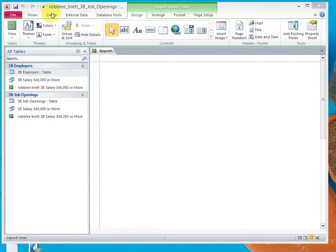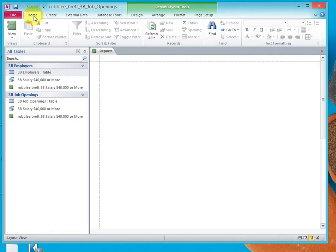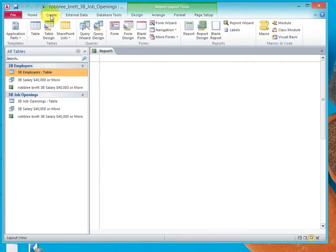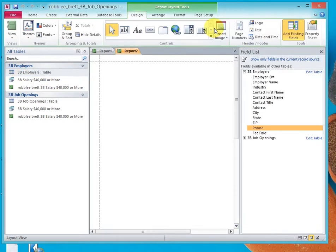Starting with our Job Openings database, let's click on 3B Employers table, click on Create, click on Blank Report.